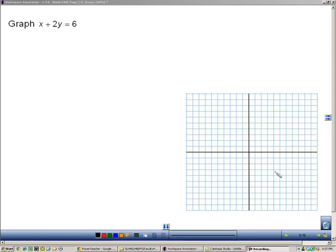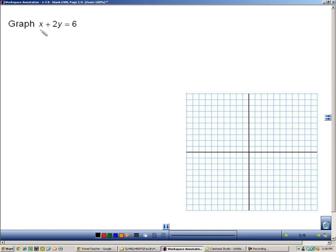Here we're going to graph a linear equation: x plus 2y equals 6. We know it's linear because it's in standard form, ax plus by equals c. It has an x, it has a y, they're not being multiplied. There are actually two ways that you can graph this, and the first way is by creating a list of ordered pairs and then putting those on the graph.